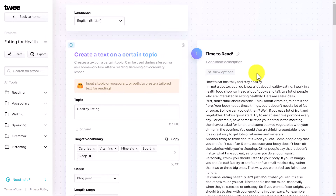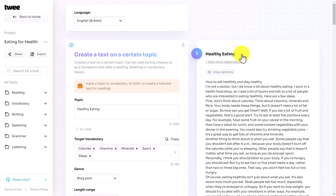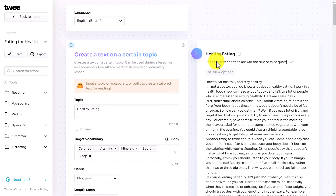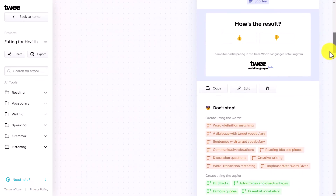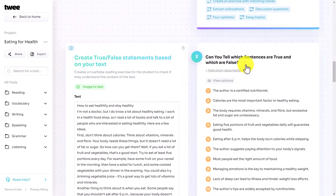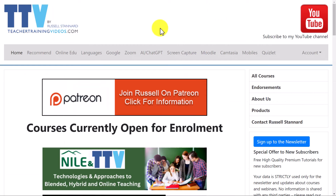You can also change the title — click here and you can change the title of the text. I'm going to call this one 'Healthy Eating'. The other thing you might want to do is click here to add a description. It's a really good idea to add instructions, so something like 'Read the text and then answer the true or false questions below'. You can put in instructions for all of the activities. You can add a short description and edit the title, so if you want to put in more details of what you want students to do, you can do that there.